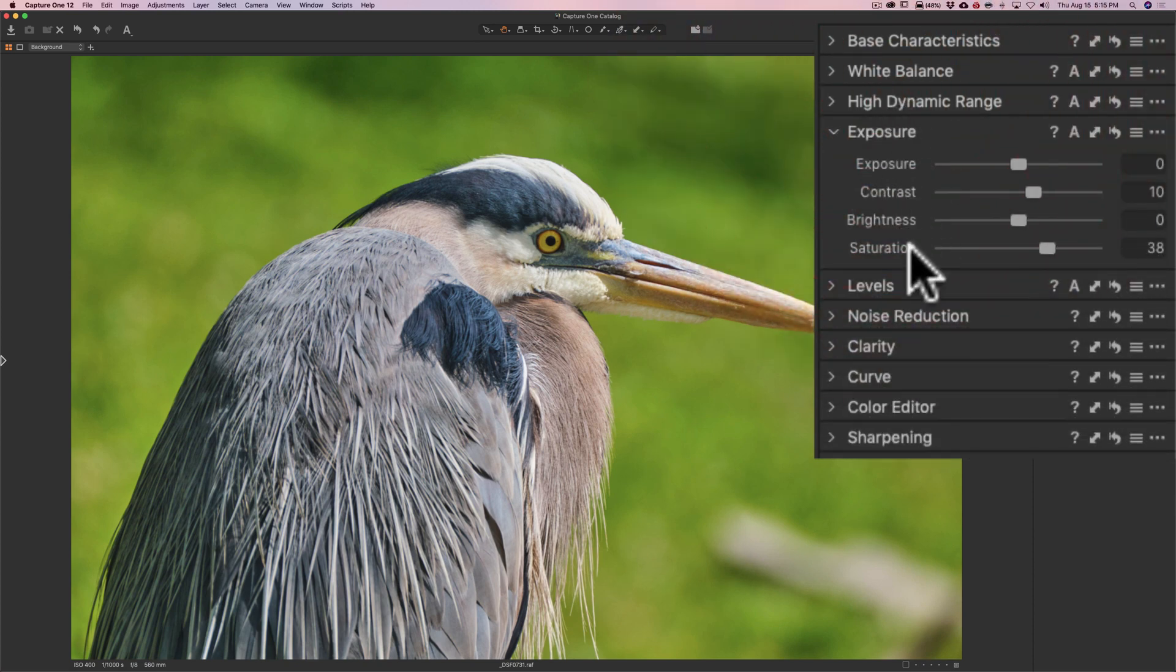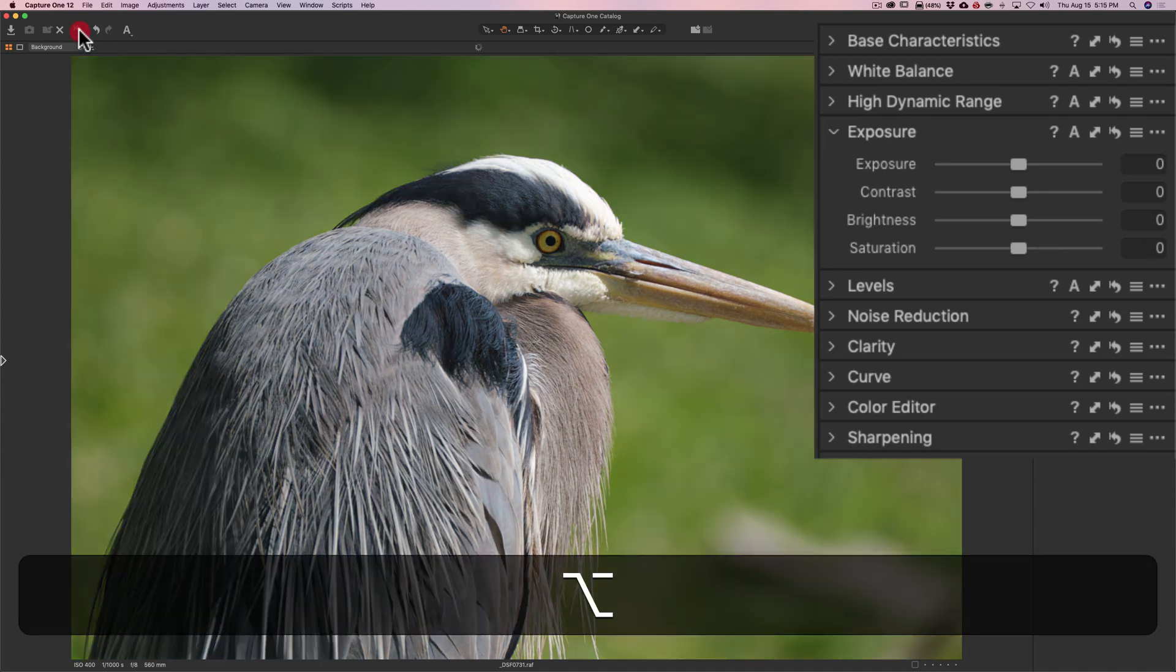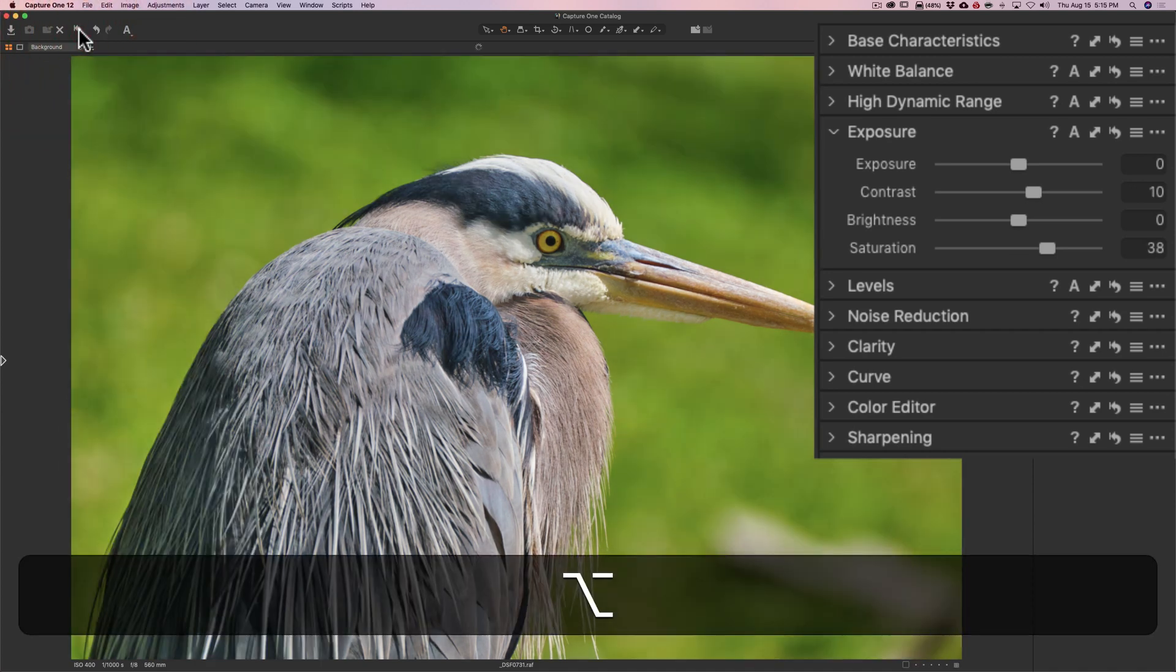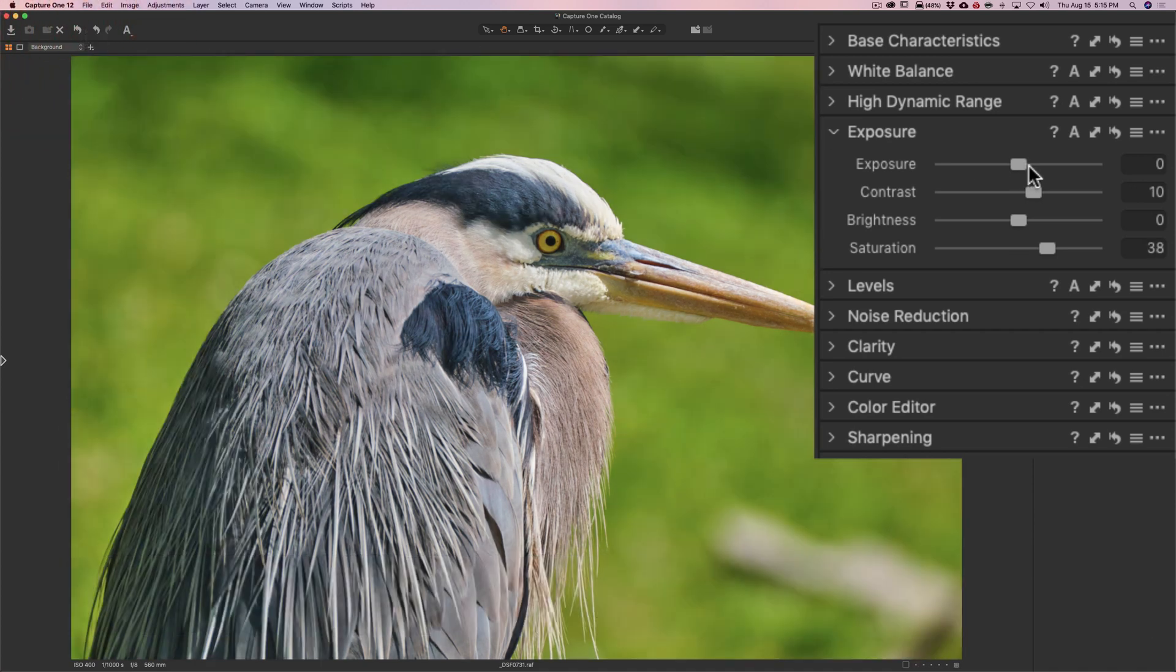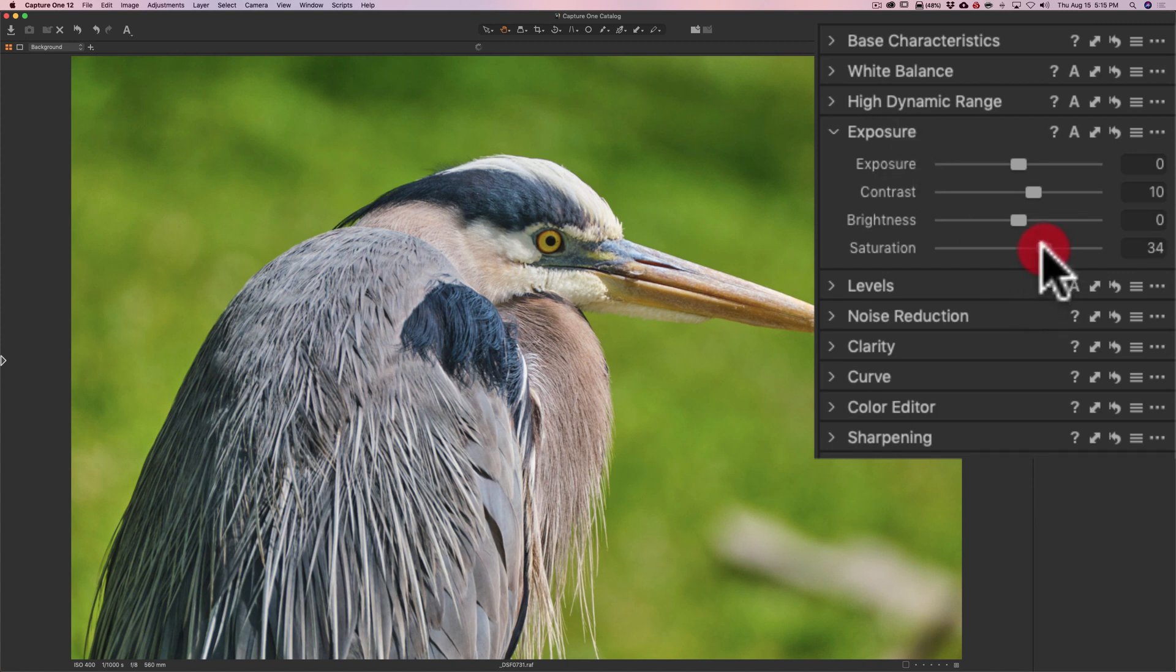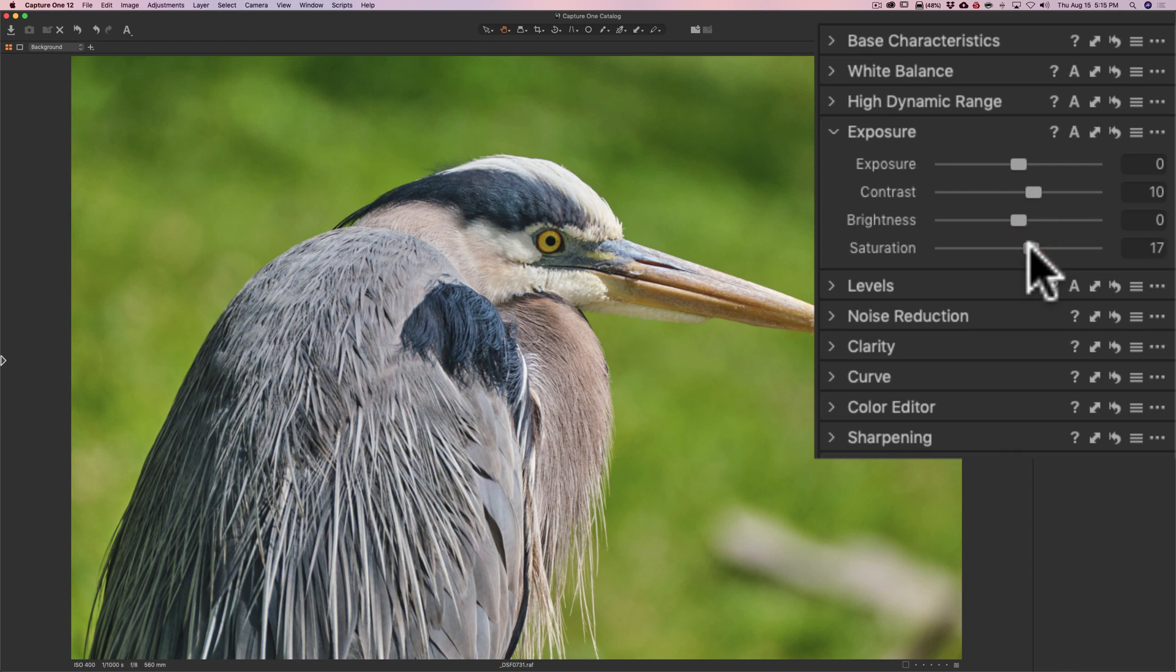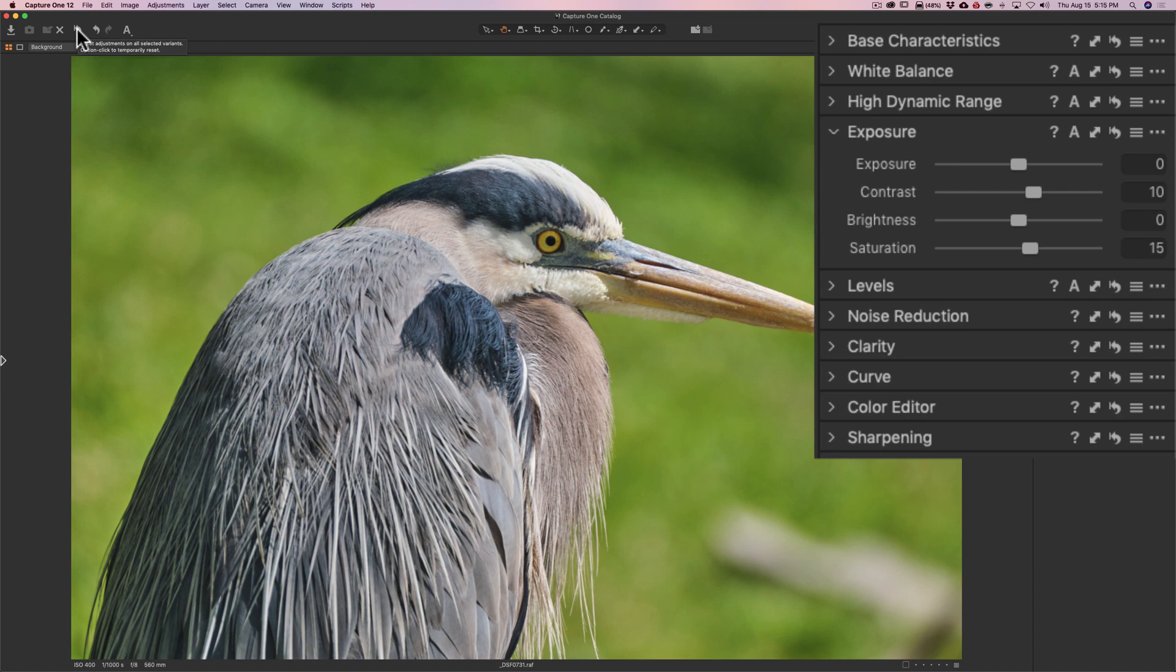And you can see there's before, and there's after. So we've actually done quite a bit. That might be a little bit too saturated, so I'm going to pull that down a little bit. Maybe around 15. Let's do a before, after there.